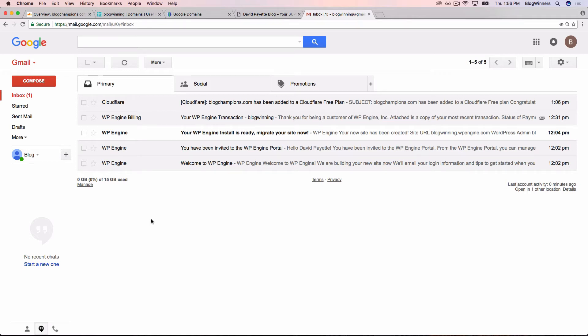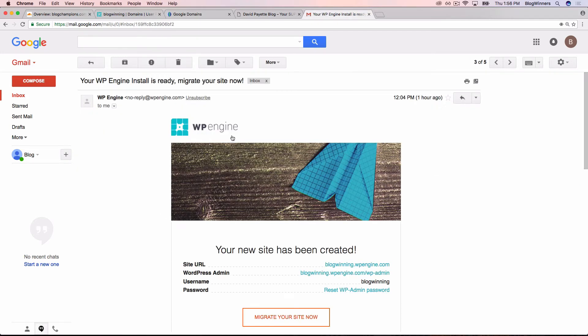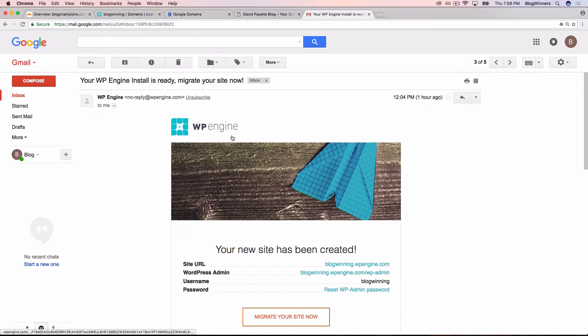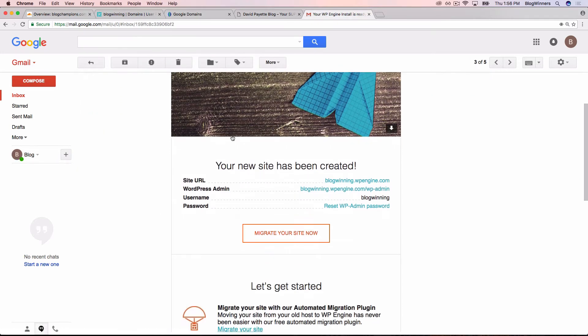So now we've logged back into our email account and we see we got an email from WP Engine that says, your WP Engine install is ready. Migrate your site now. Now, WP Engine is set up to do site migrations. We're creating a new website. So just follow the same process, it's the same.